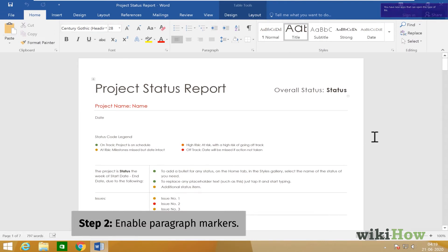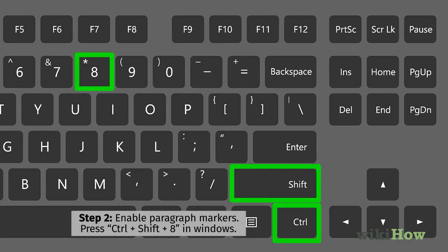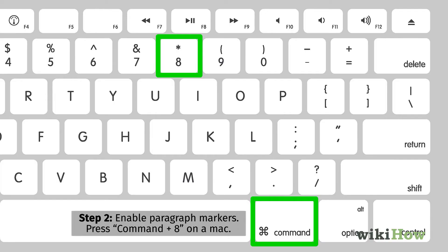If you're using Windows, you'll do this by pressing the Control key, the Shift key, and the number 8 key at the same time. If you're on a Mac, press the Command key and the number 8 key at the same time.